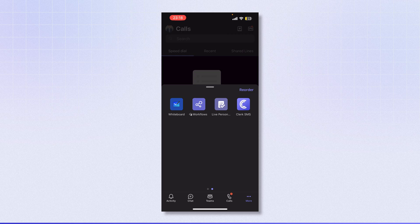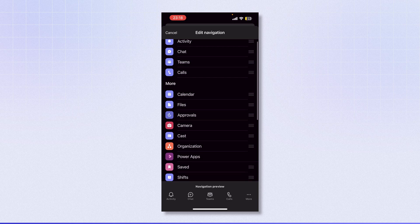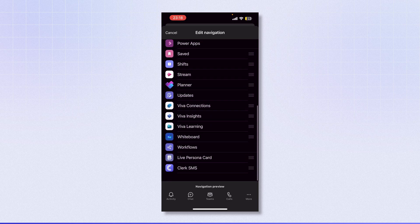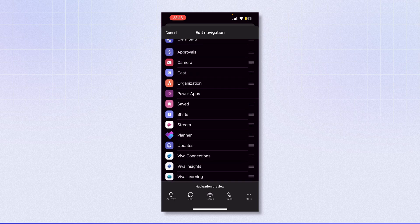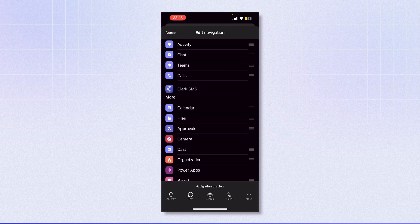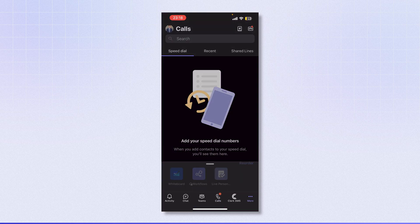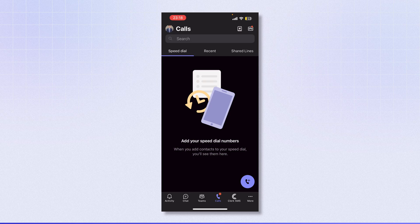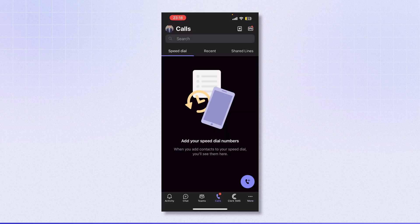What I first like to do is click the reorder button and scroll down until I can see Clerk SMS. Hold the slider on the right and drag it all the way to the top above the more icon. This ensures Clerk SMS is now shown at the bottom of my screen so I can easily access it without having to click more every time.